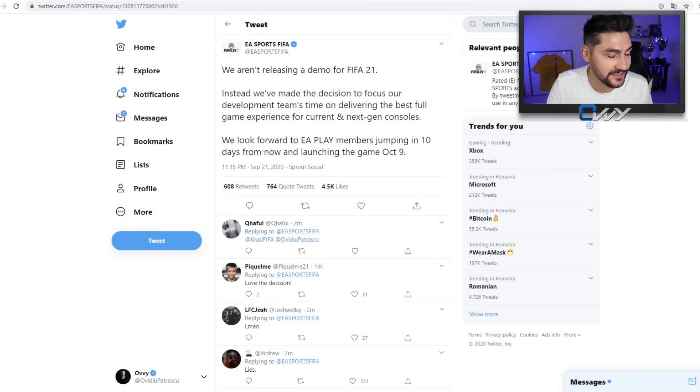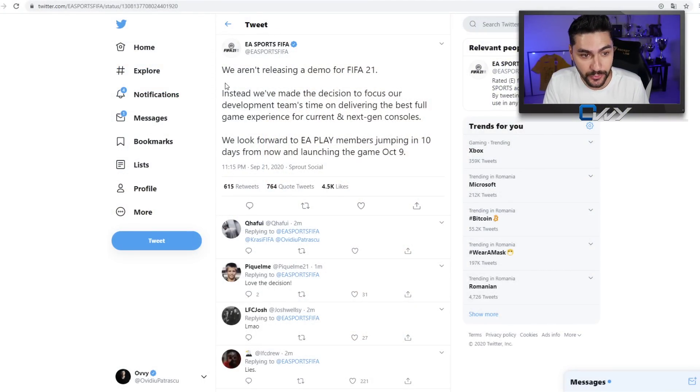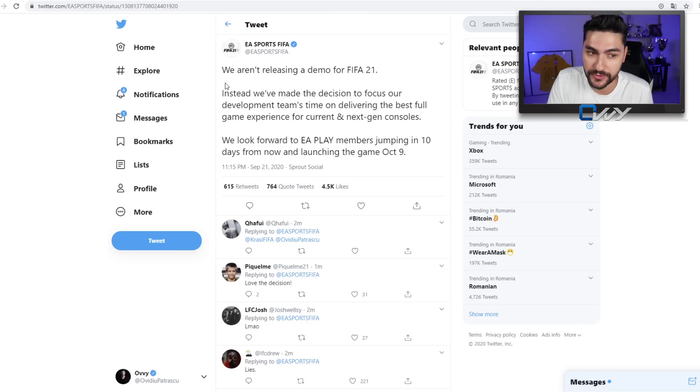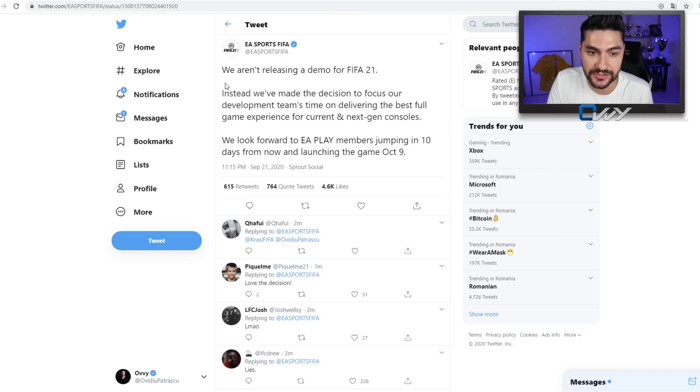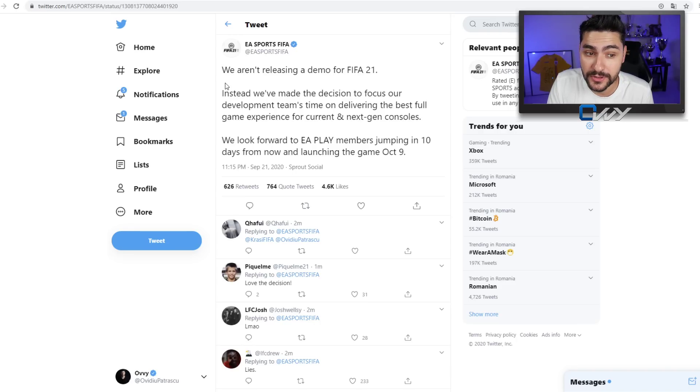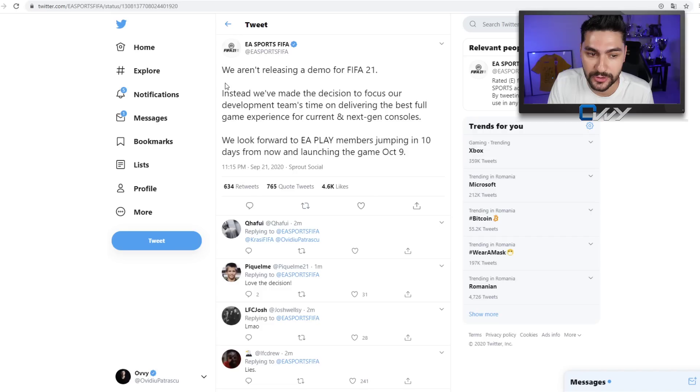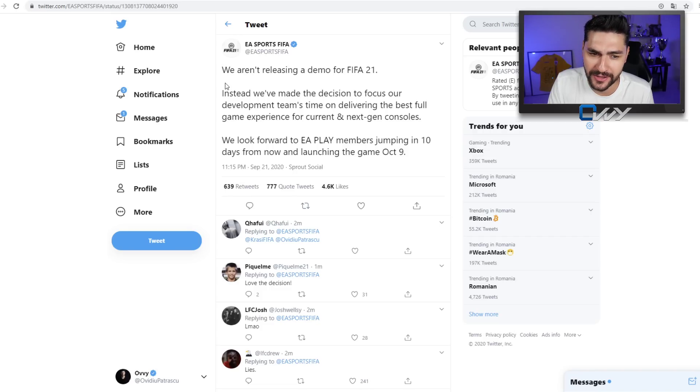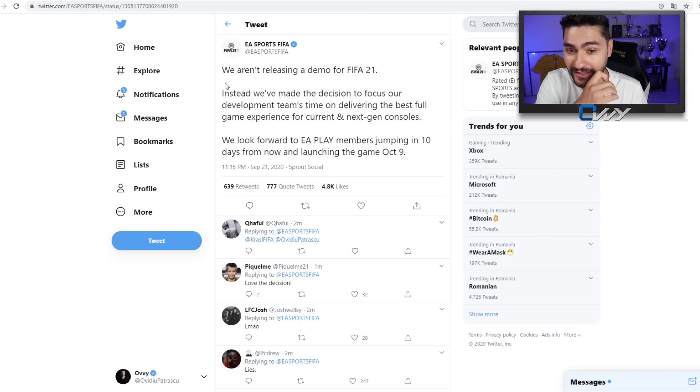Well boys, EA Sports has just released the official statement: 'We aren't releasing a demo for FIFA 21. Instead, we've made a decision to focus our development team's time on delivering the best full game experience for current and next-gen consoles. We look forward to EA Play members jumping in 10 days from now and launching the game October 9th.'